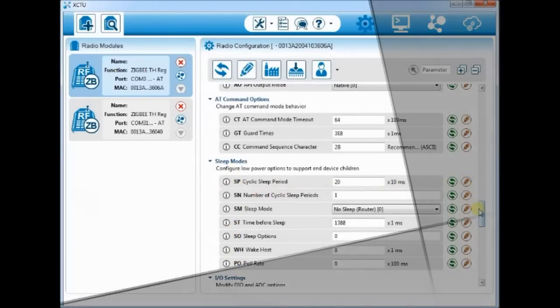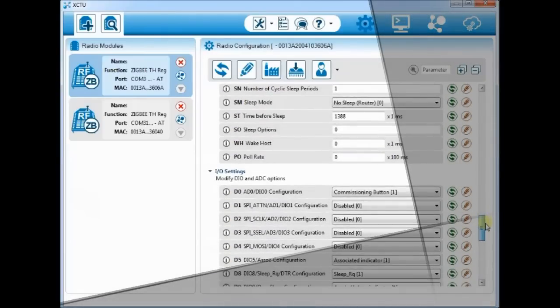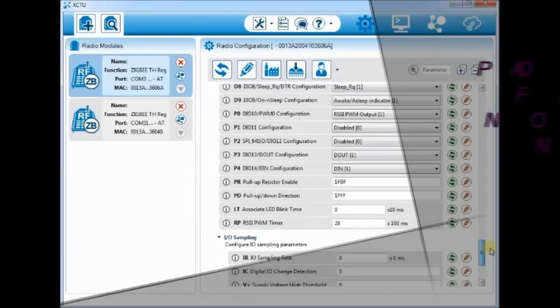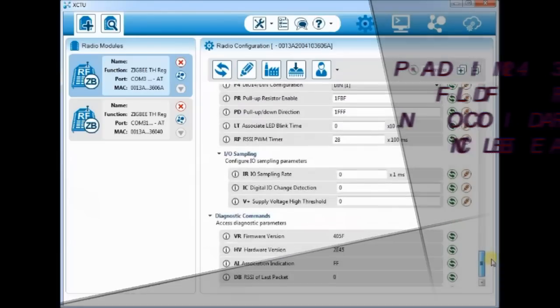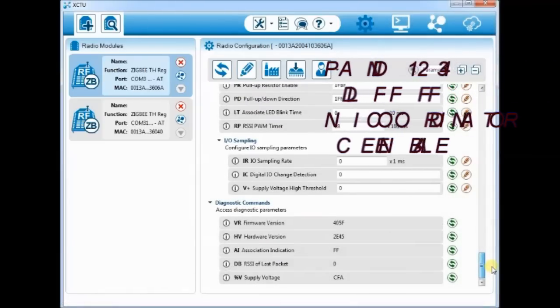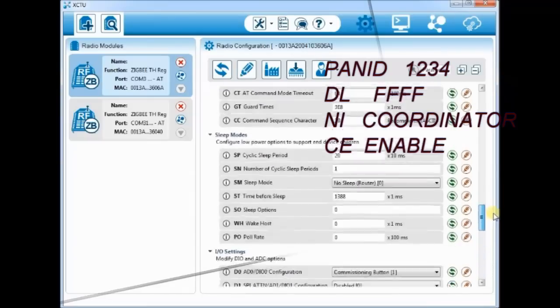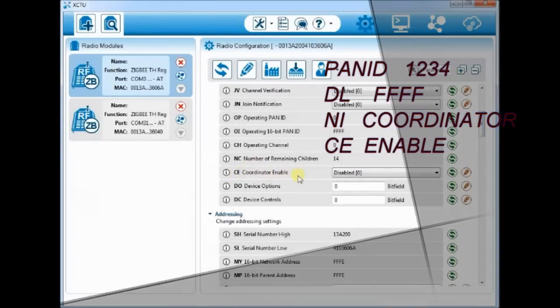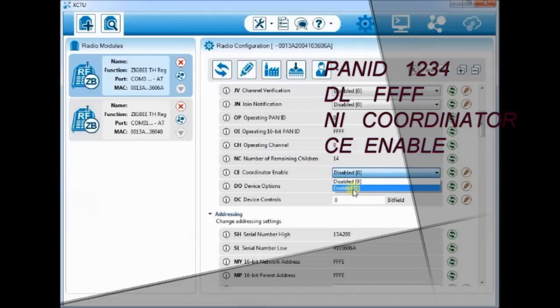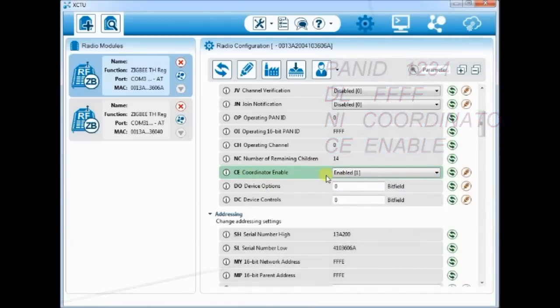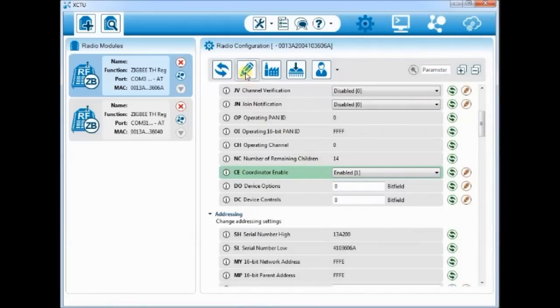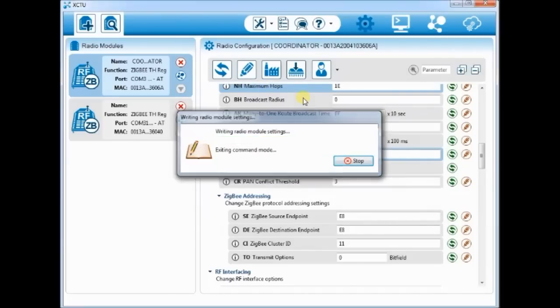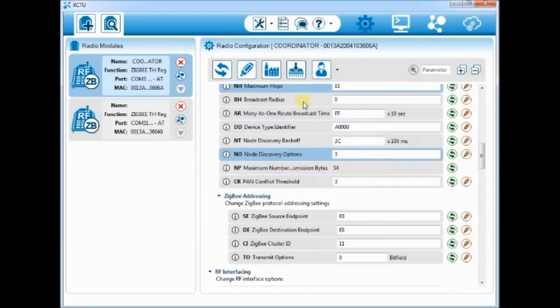To make the radio as coordinator, set the CE parameter to enable. This will make the radio as coordinator. Finally, click on the write button, that is the pencil icon you see on the top, to register the changes made.